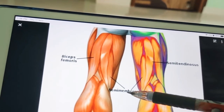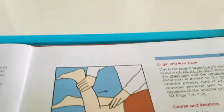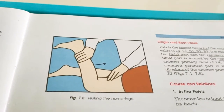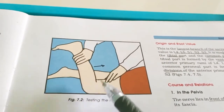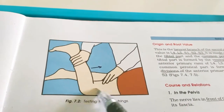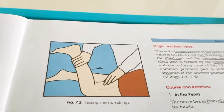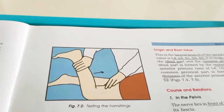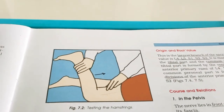You can test the hamstring muscles by flexing the knee against resistance and palpating the contracting muscles. This allows you to easily palpate the hamstring muscles. Now let us go through the attachments — origin and insertion — of each muscle.